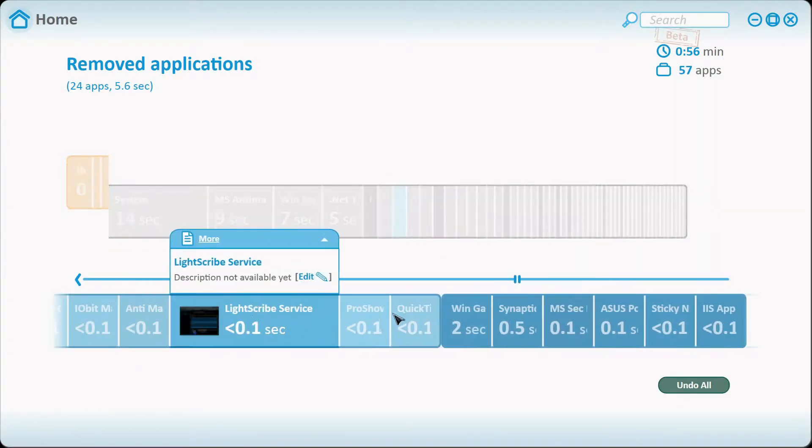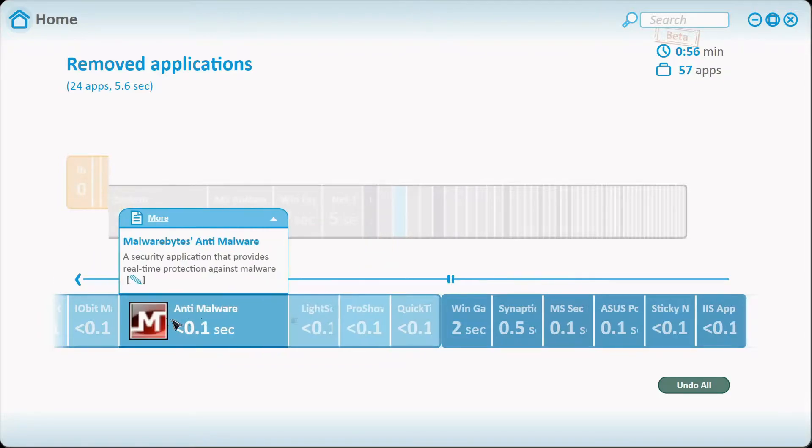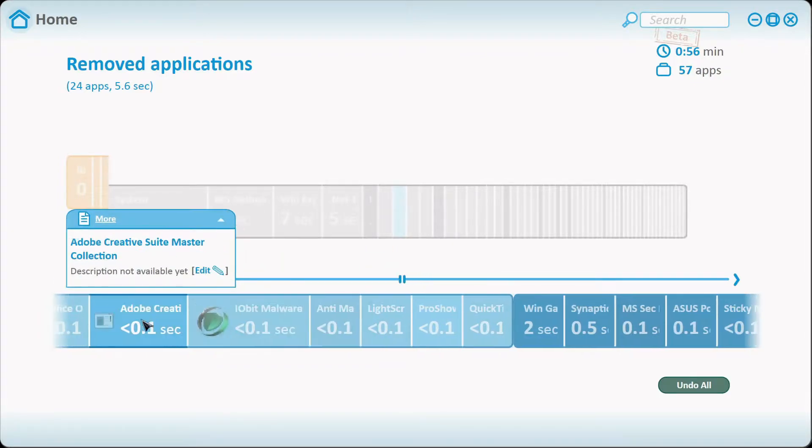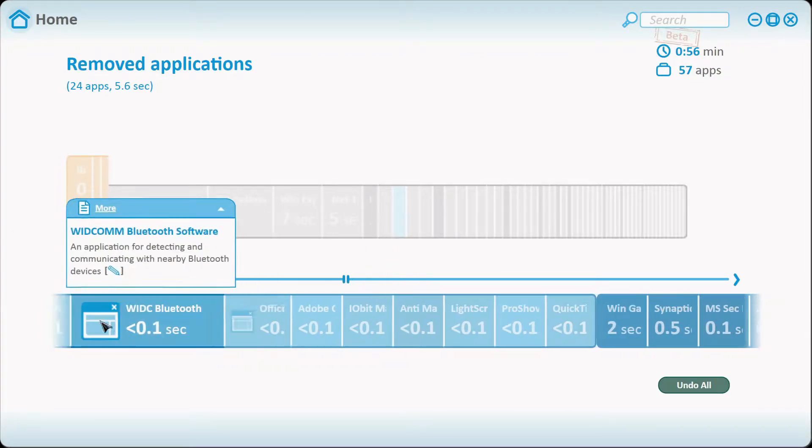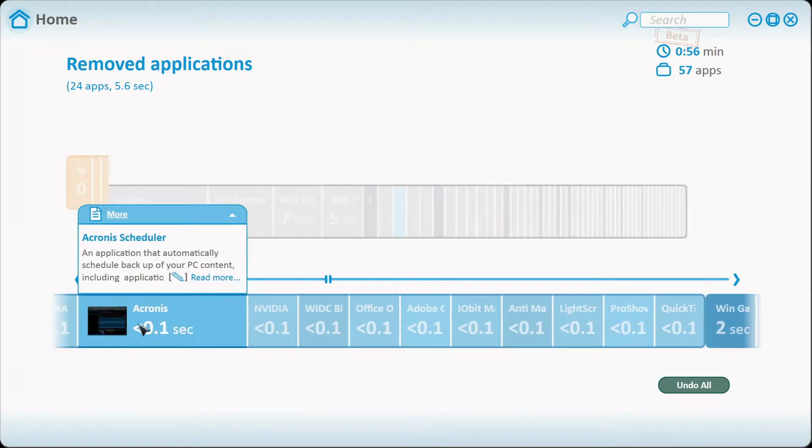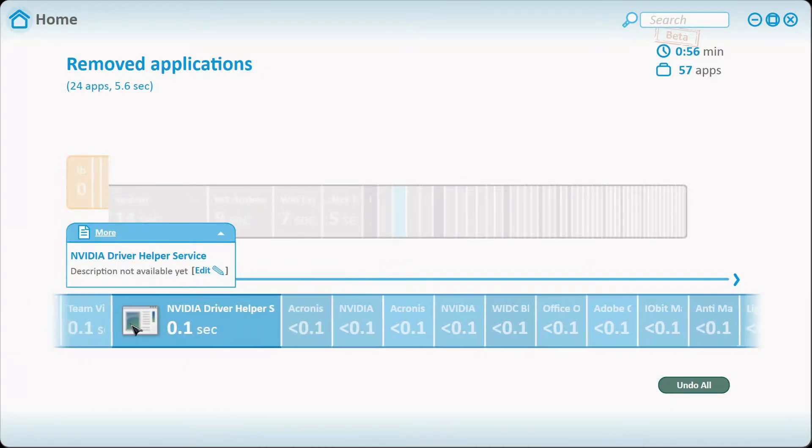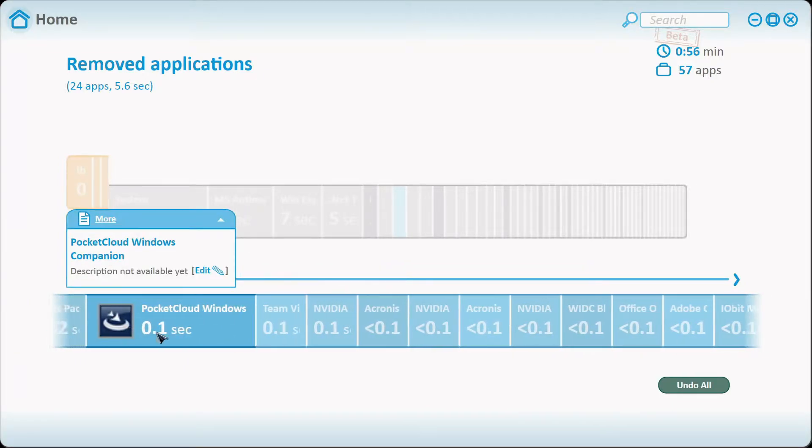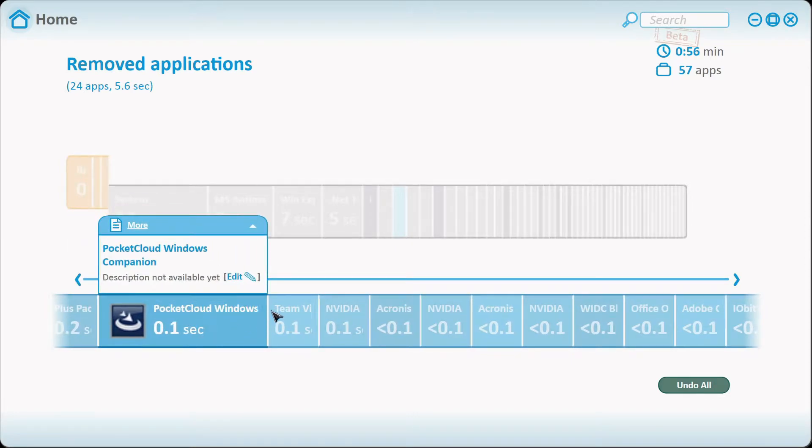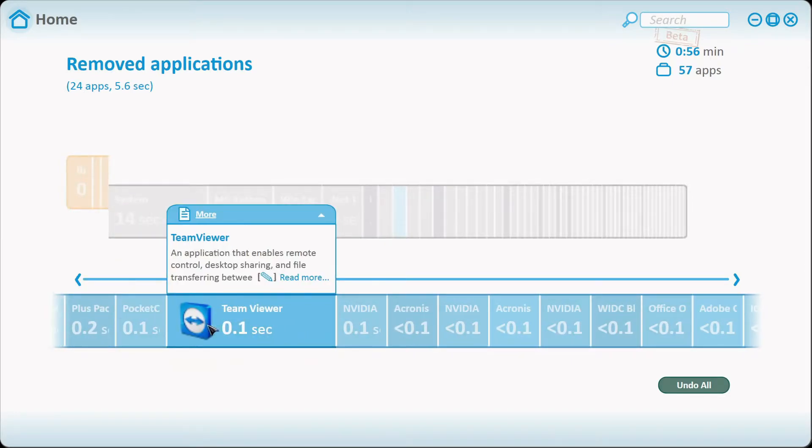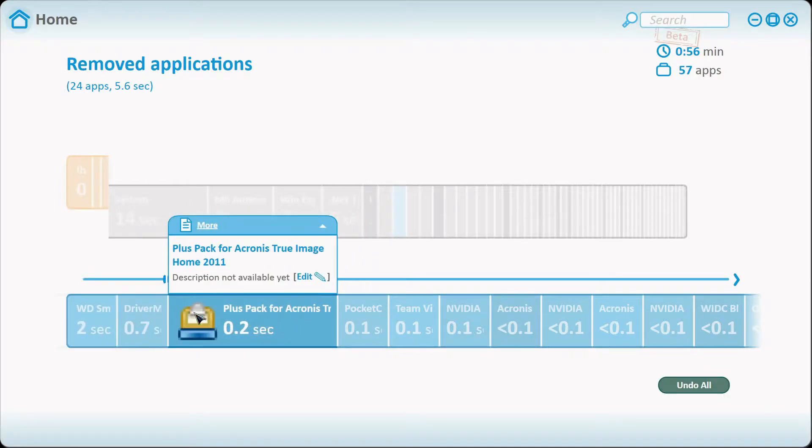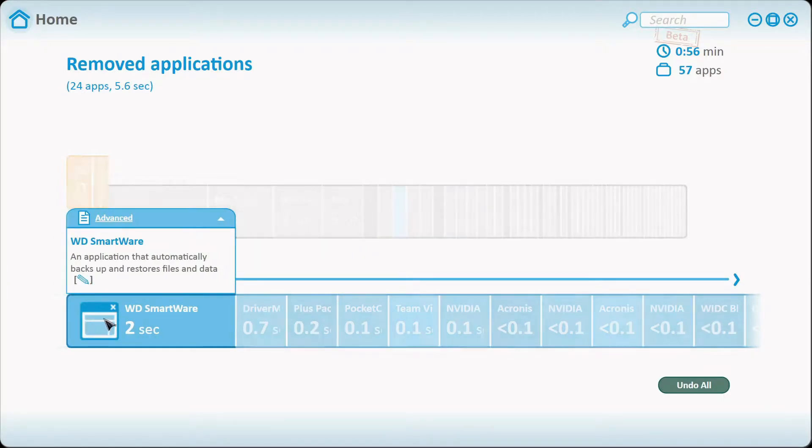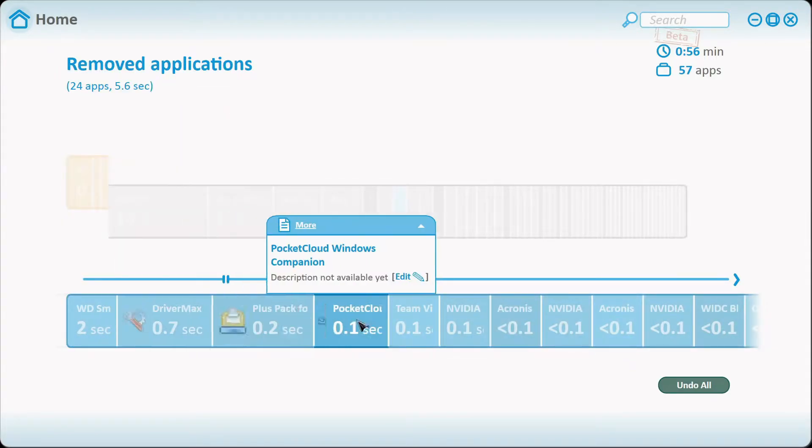Like QuickTime, ProShow, LightScribe, anti-malware, Adobe Master Collection, Nvidia Update, Acronis, all those can be put on pause. I don't use them every day. Pocket Cloud for Windows is like a remote desktop, so is TeamViewer. I don't use that every day so there's no reason for them to be in boot or to be delayed because I don't use them every day.